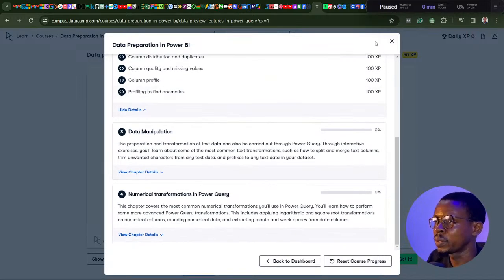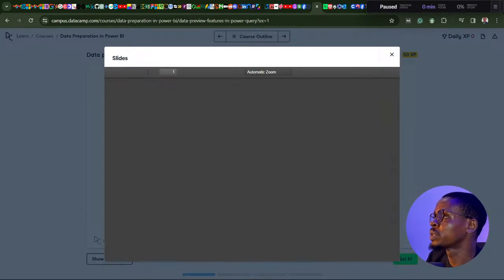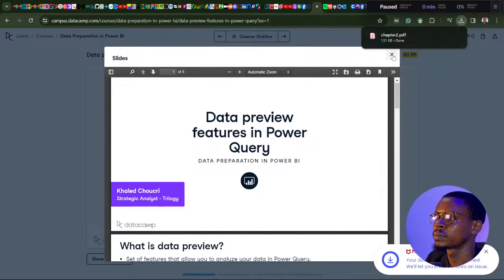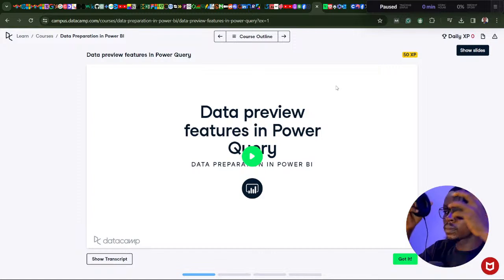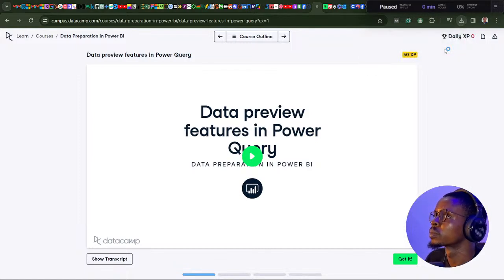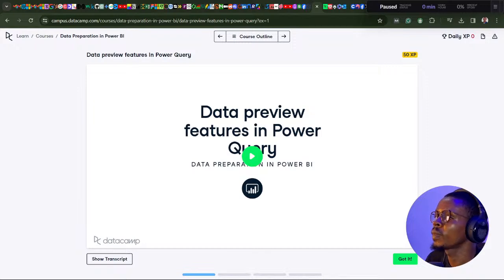There will be data manipulation and numerical transformation in Power Query. This particular chapter isn't going deep into Power Query, but it gives you a strong and good background to Power Query. Before we continue, I'll quickly download the slides for chapter 2 so I can open them on my other screen. Let me put on my headsets so I can listen to the instructor. Let's continue learning.